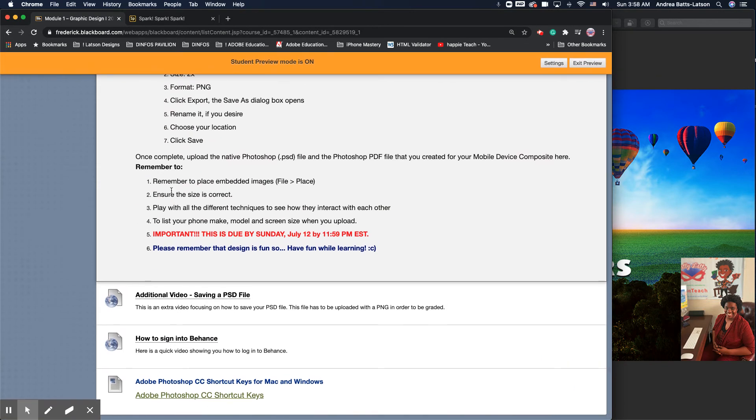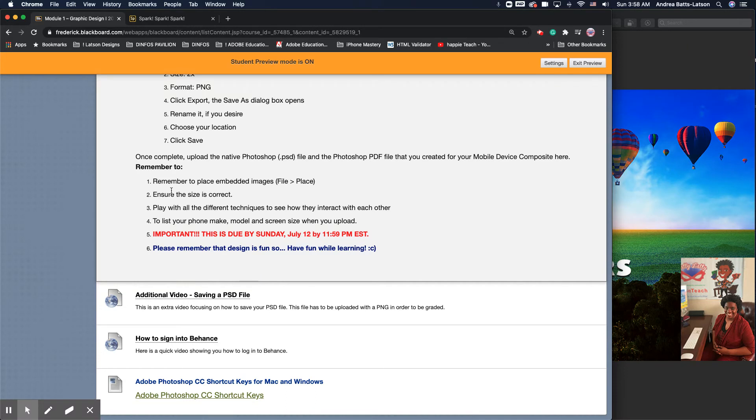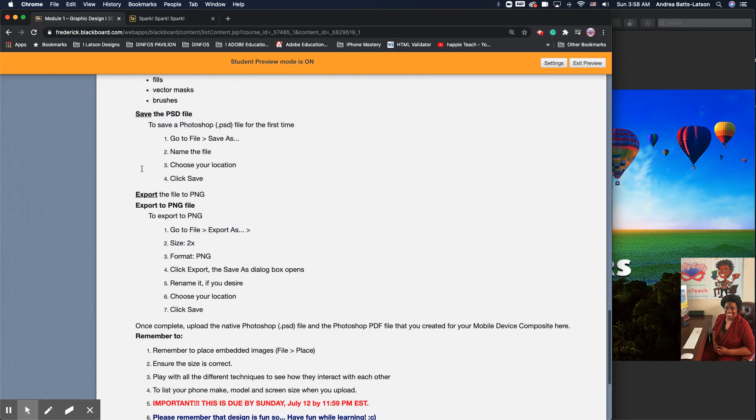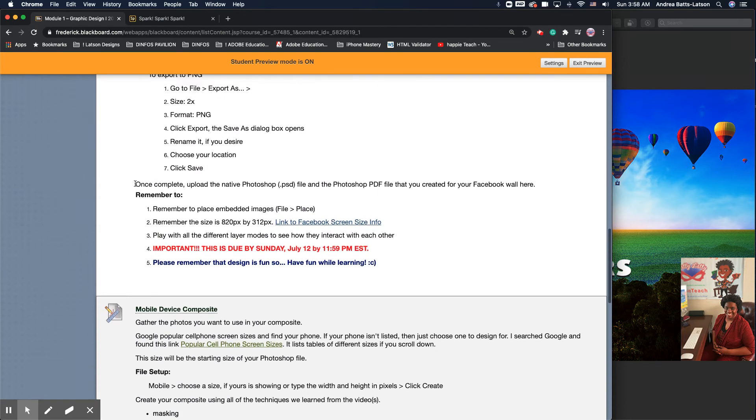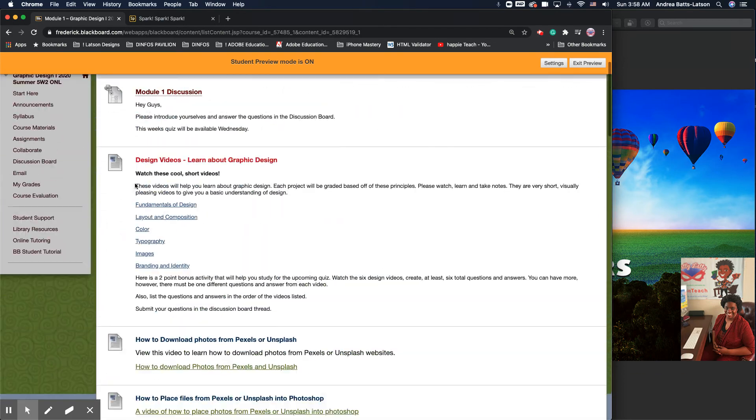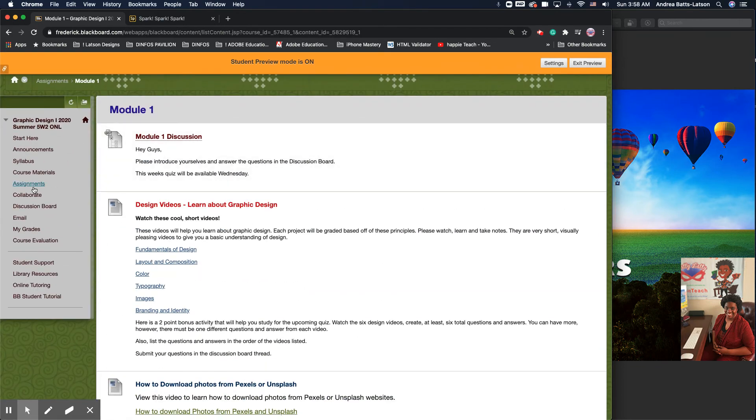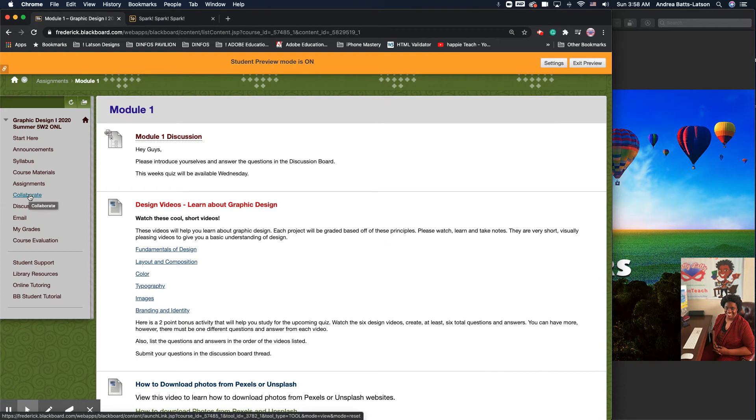Behance, what Behance is, is you all have Creative Cloud. So as a benefit to Creative Cloud, Adobe has a site called Behance, which is where you can share your portfolios, which is a really cool site. Make sure you guys are taking advantage of Behance as well. There's a video of how to sign into that.